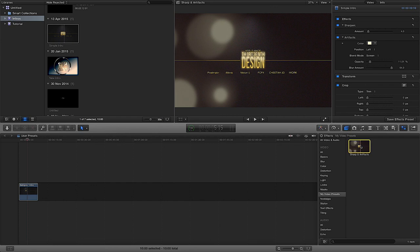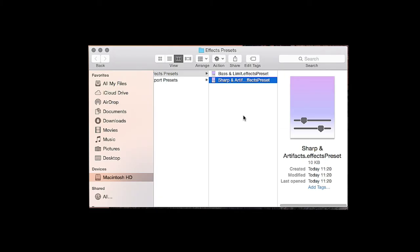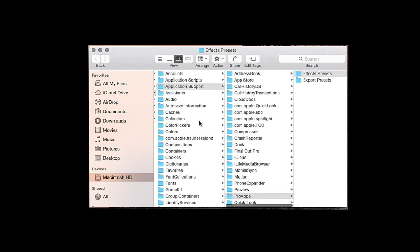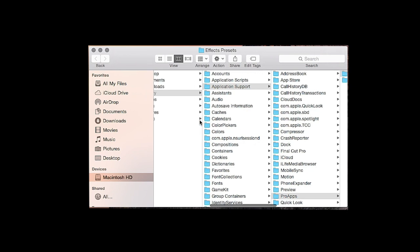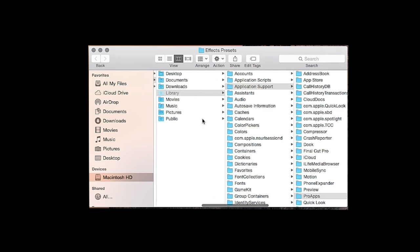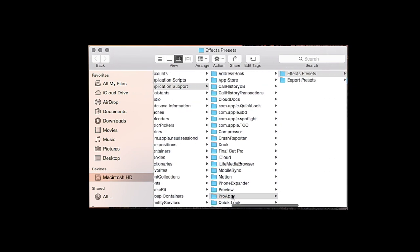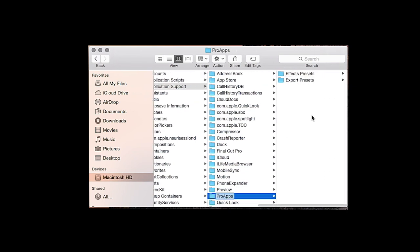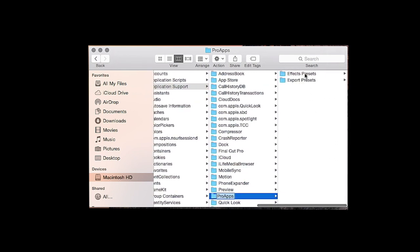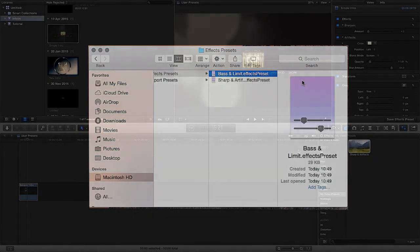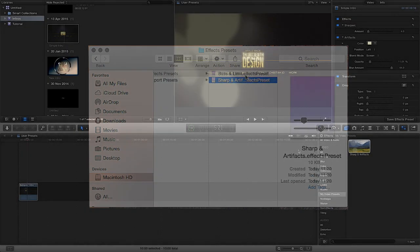If you want to locate them all, you simply right-click, reveal in Finder, and you'll see that they are indeed in your library, your application support, your pro apps, and your effects presets.